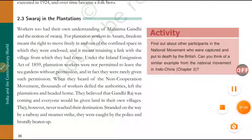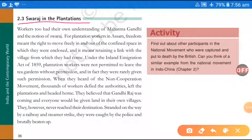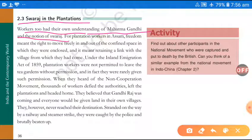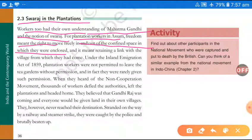Okay, let's get started now. 'Swaraj in the Plantation.' So, workers too had their own understanding of Mahatma Gandhi. Plantation workers also had their own understanding regarding Gandhi's notion of Swaraj, his idea of Swaraj. For plantation workers in Assam, their understanding of freedom meant the right to move freely. For them, freedom did not mean the country's independence — for them, freedom meant being able to roam freely, to come and go anywhere, out of the confined space in which they were enclosed.